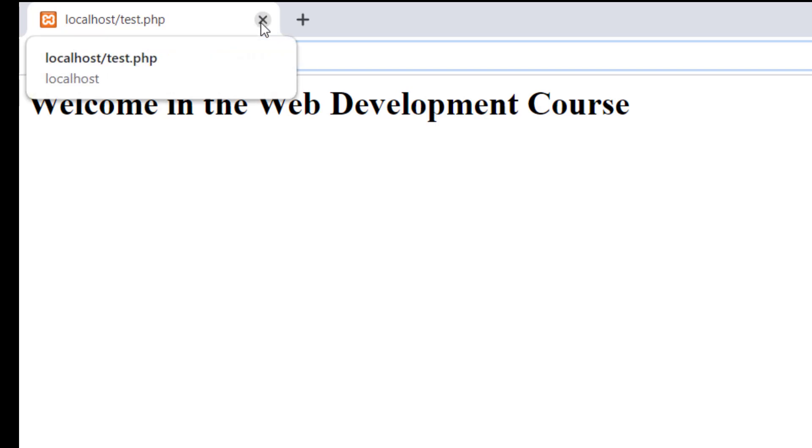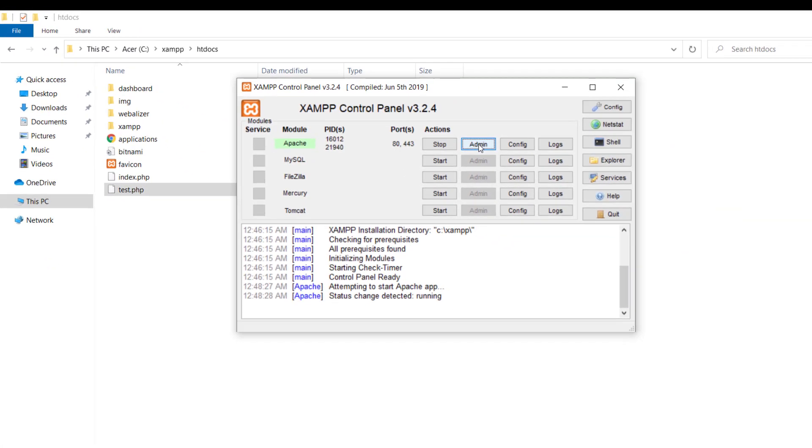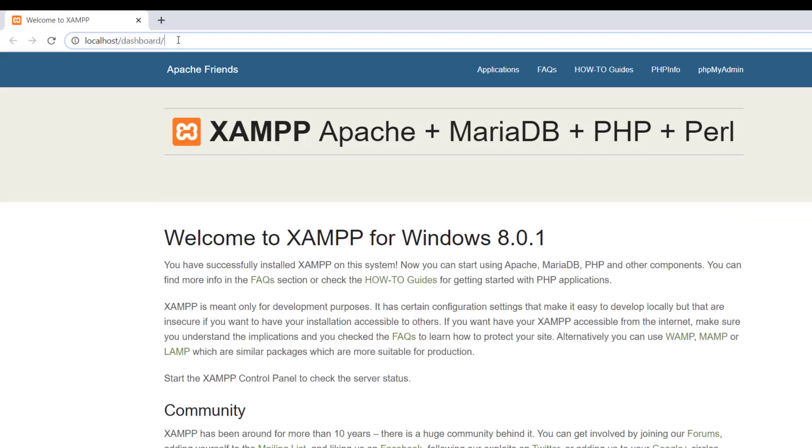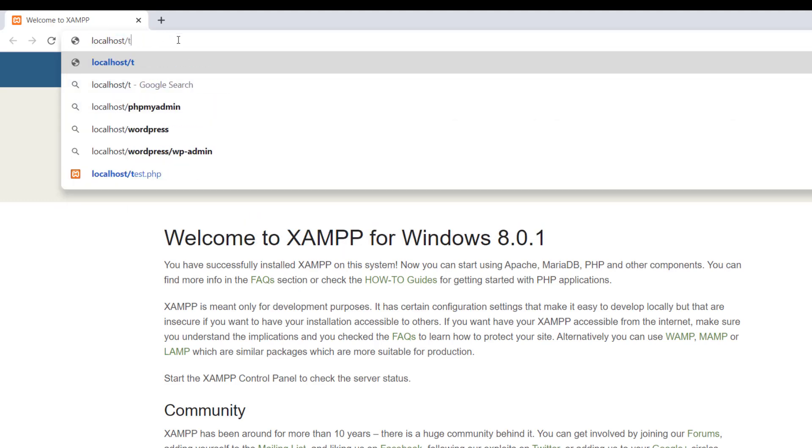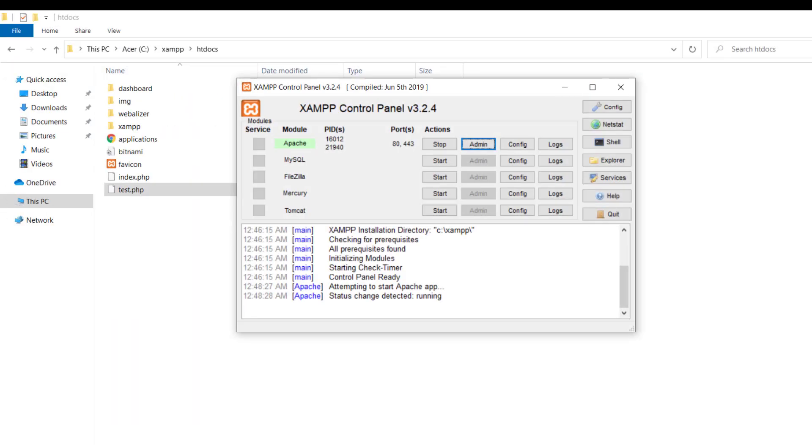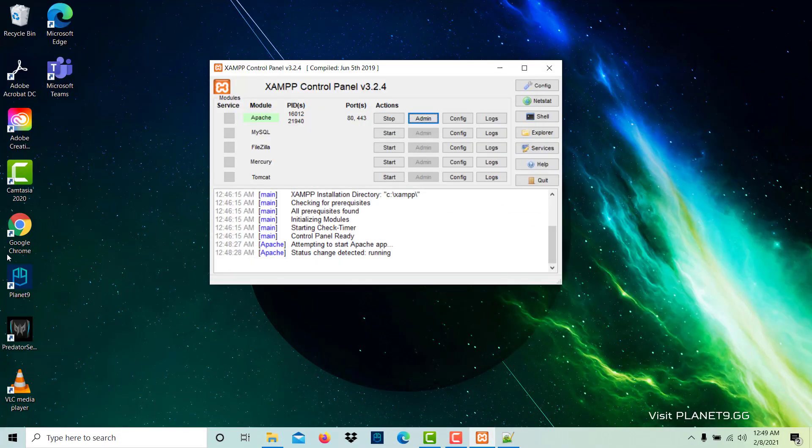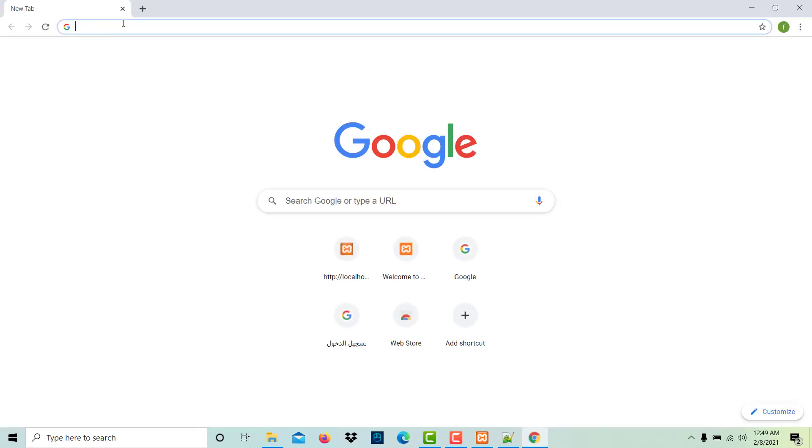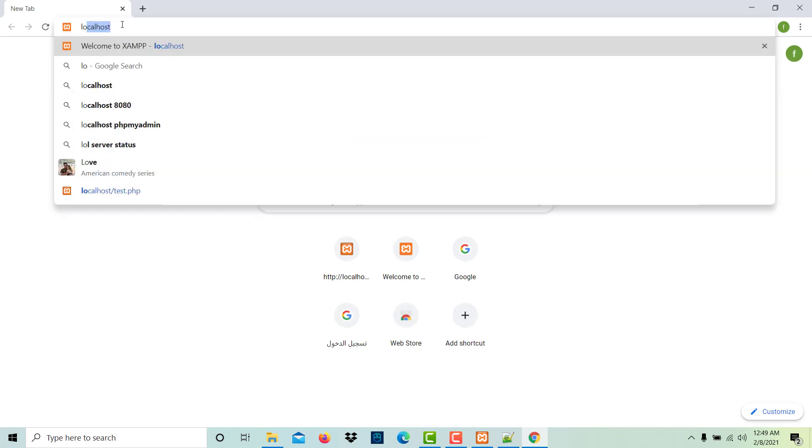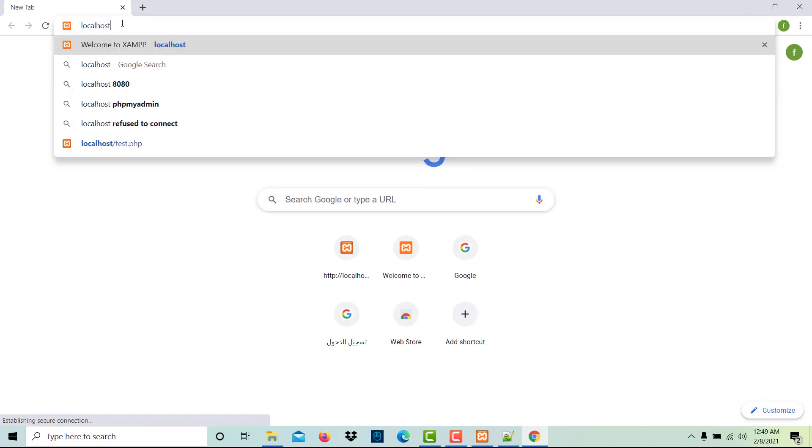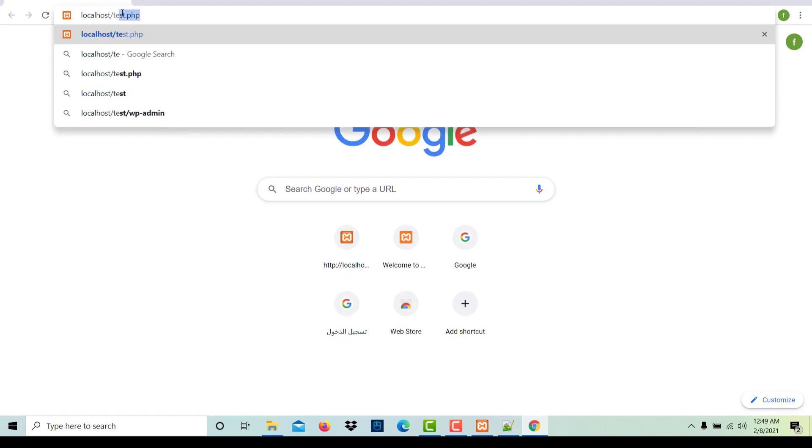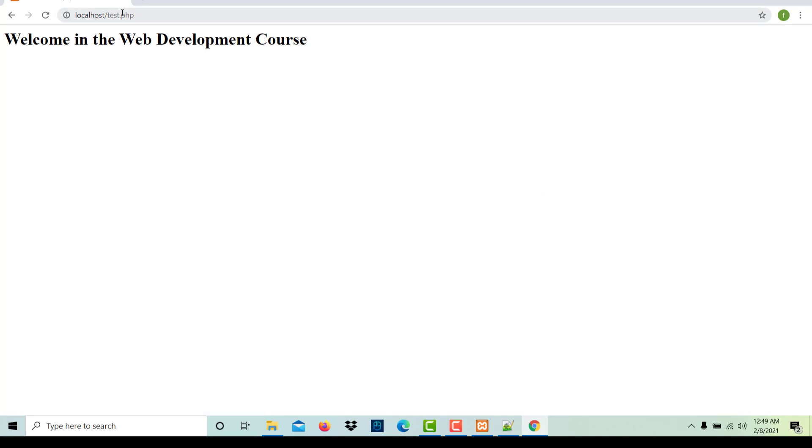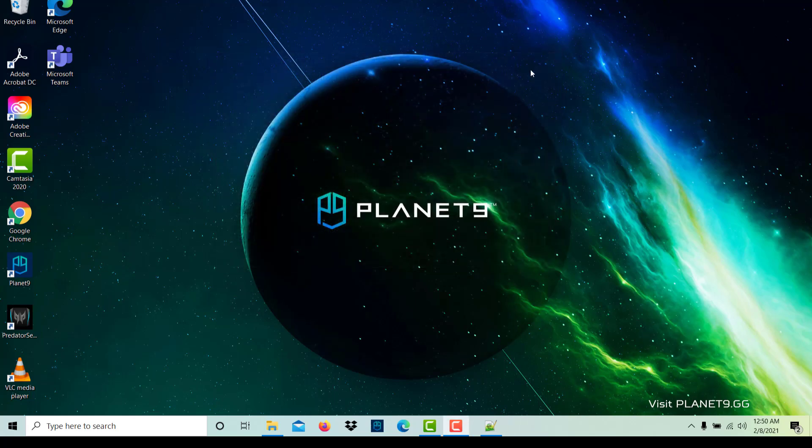We write localhost test.php. How did we come here? Let's close this. Click on admin. This is a sample dashboard, just remove this and write your file name test.php. Or you can also open directly, you can open this and write here localhost slash test.php.